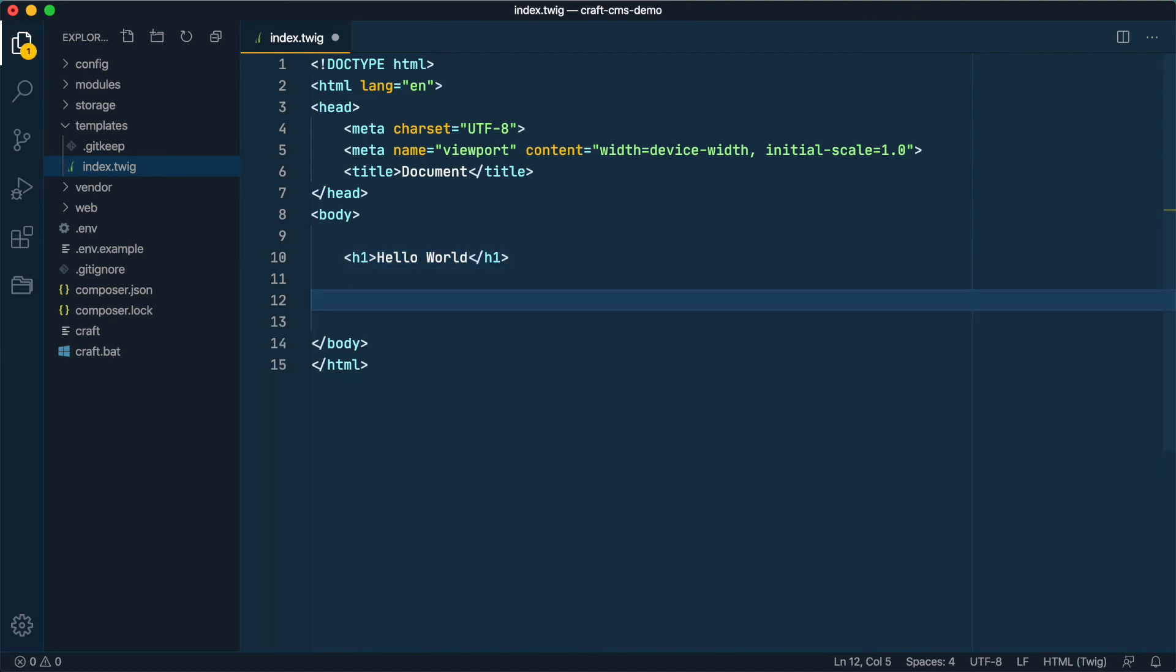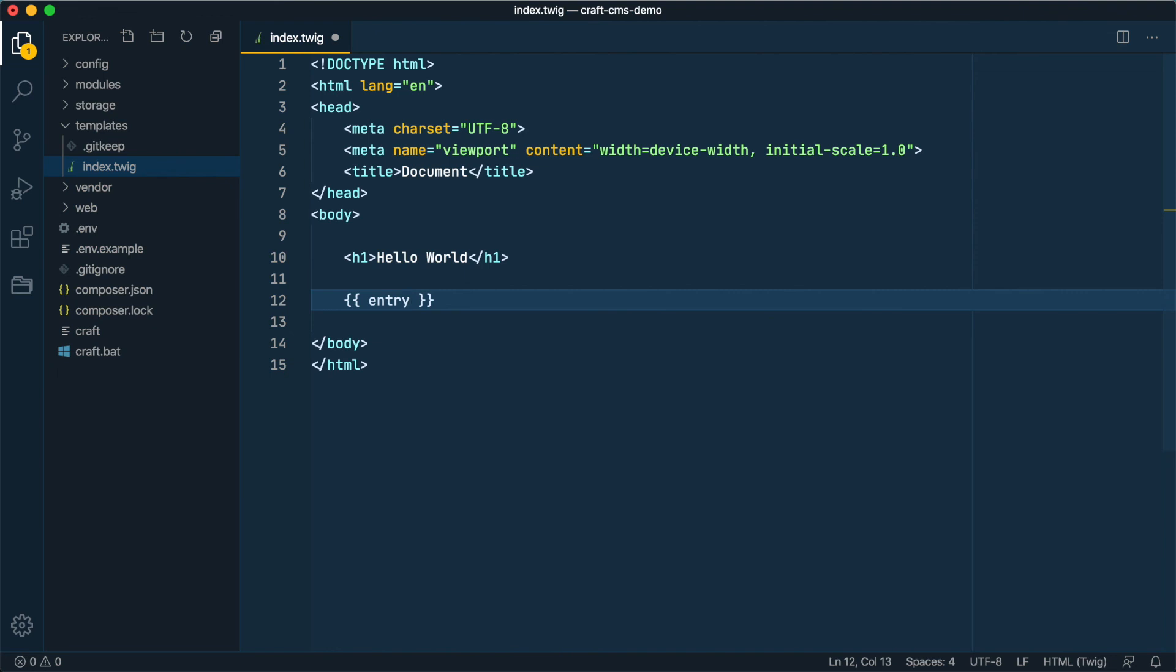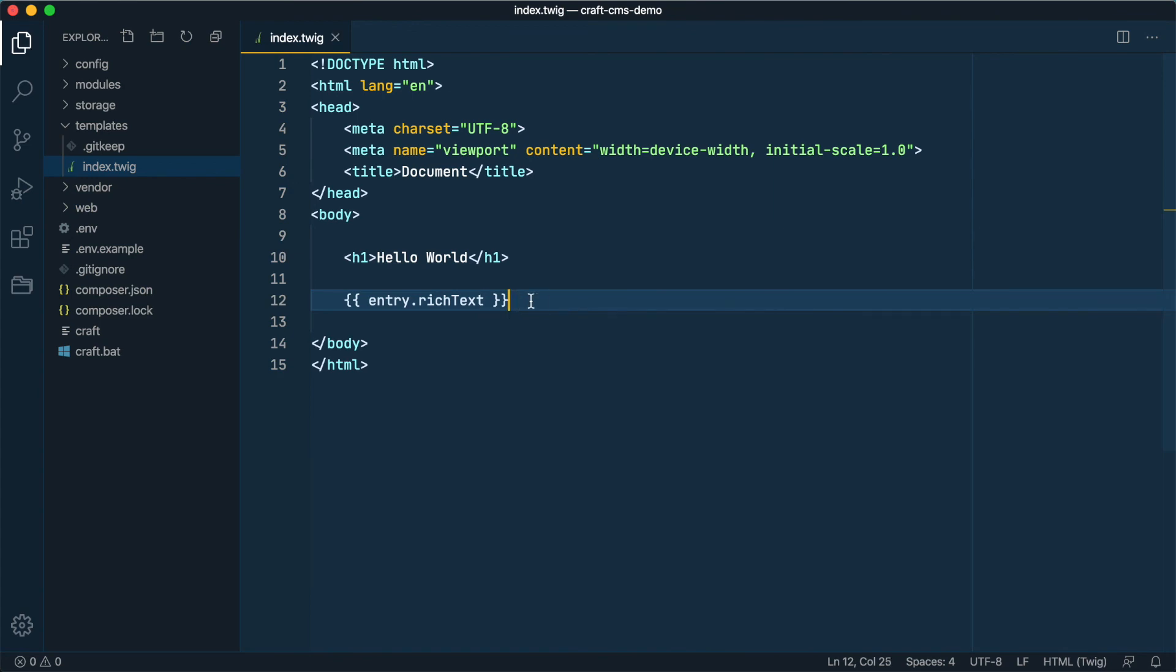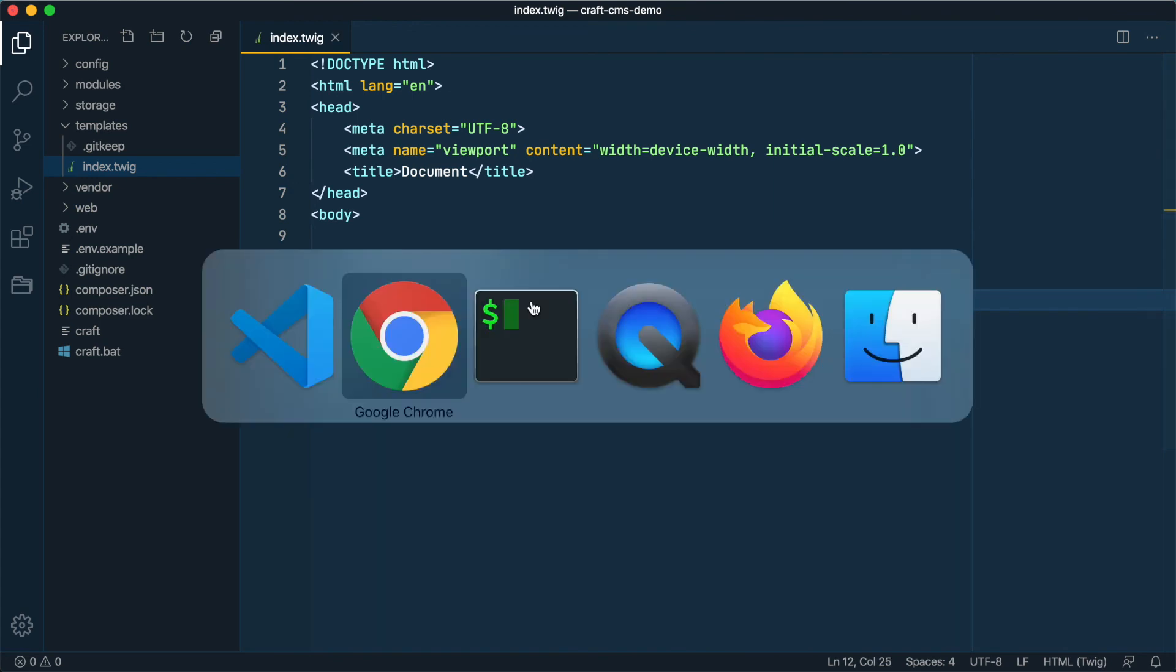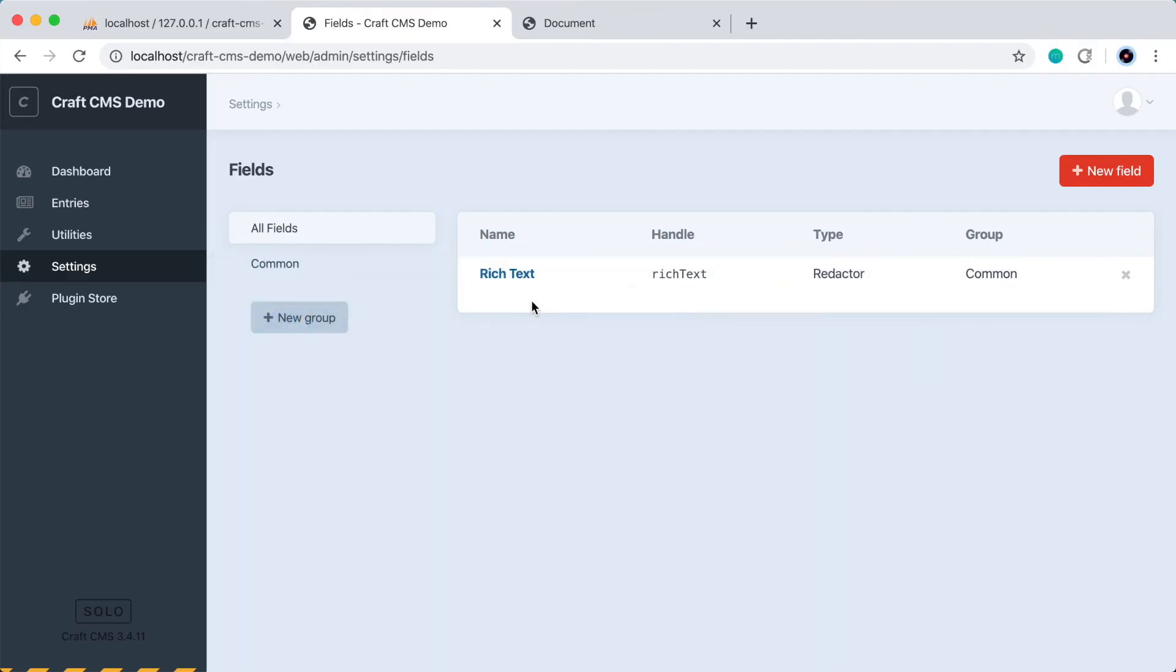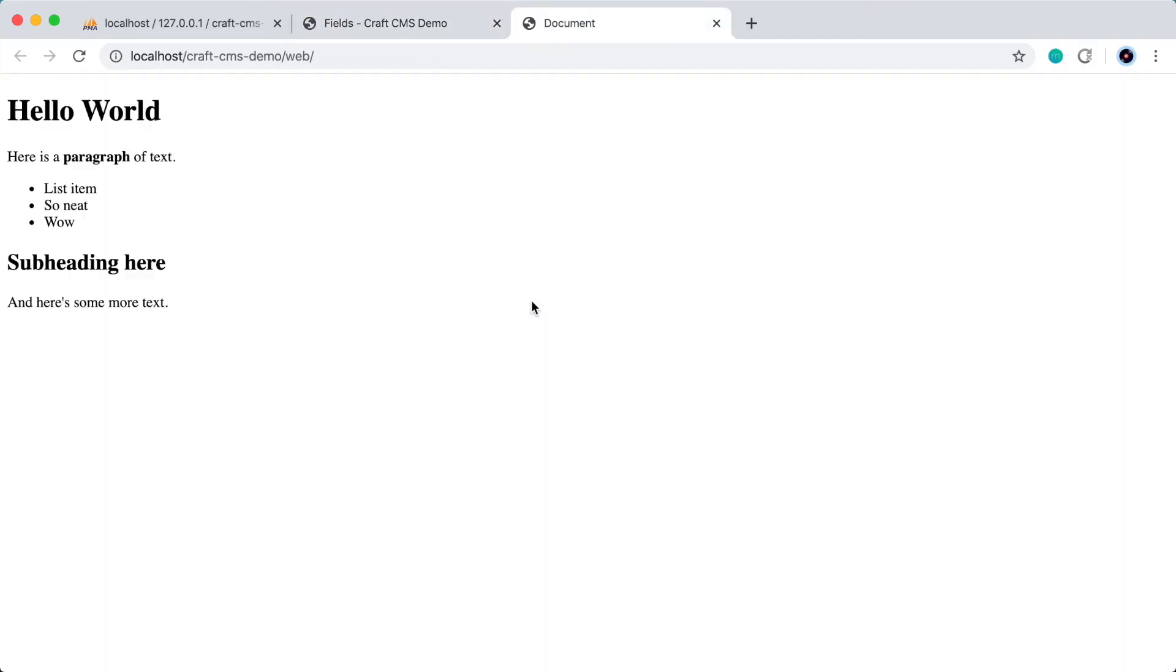And let's go down here and we'll use this twig code here, the double curly brackets that will output data into the template. And we'll say entry. And the word entry represents whichever entry you're working within here in the template. So in this case, it's the homepage entry. So we'll use dot to get a property of this entry and we'll put that field handle in rich text. And if we save that and refresh the page in the browser, we get all of our rich text content.